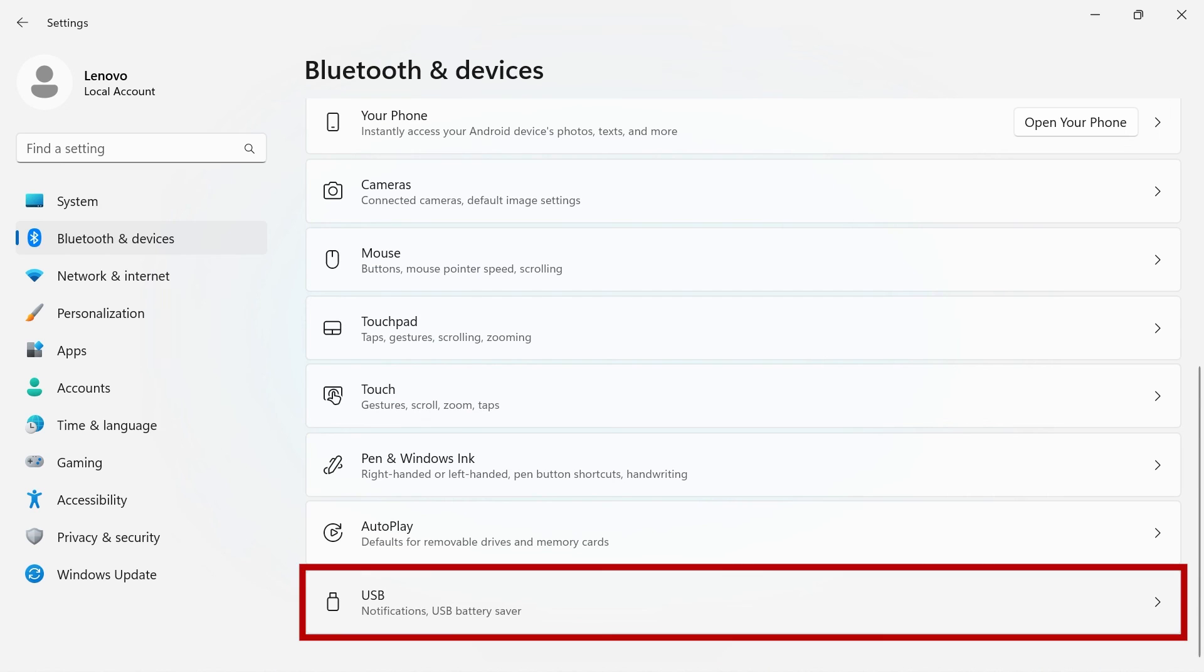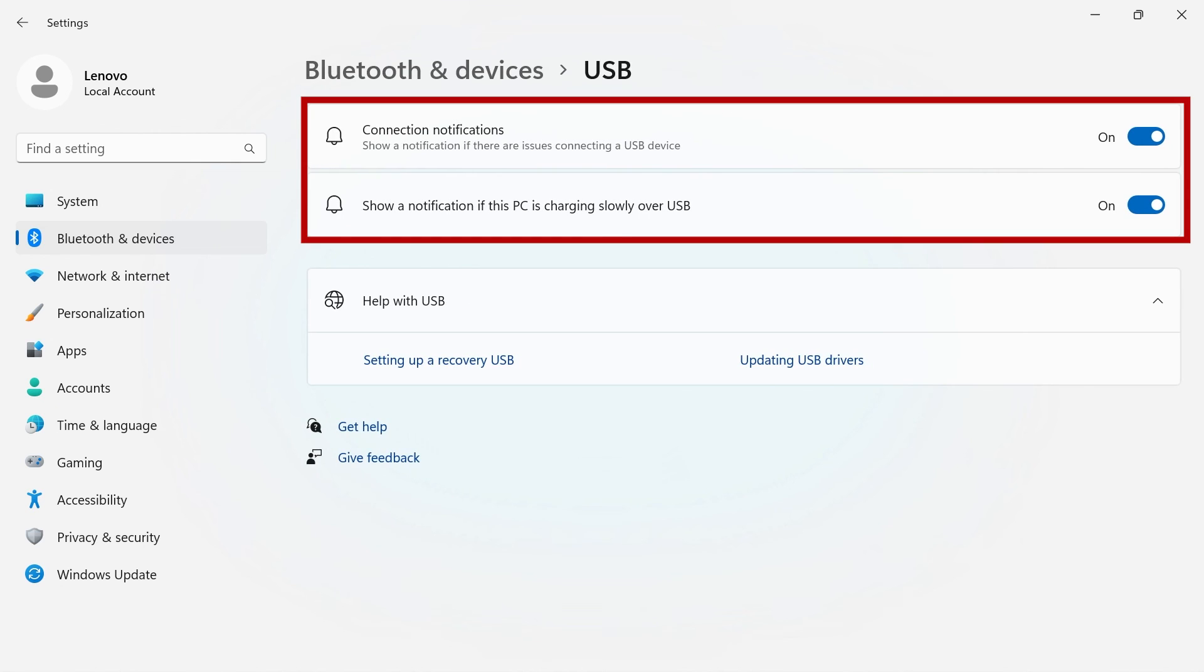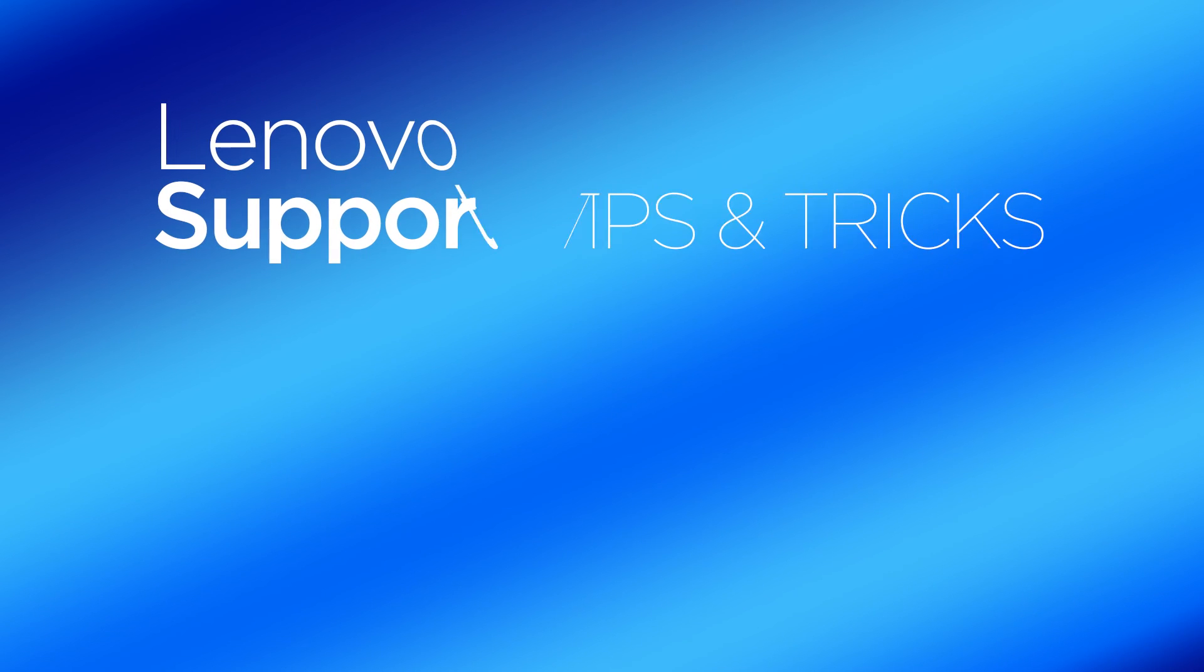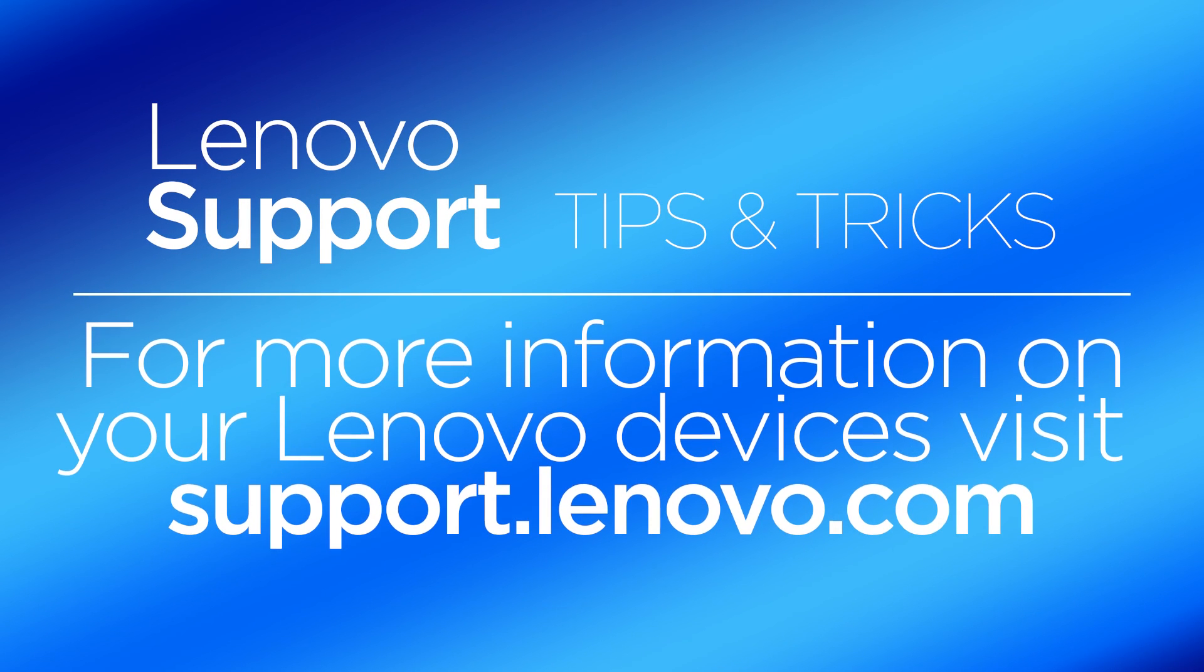USB will give you toggle switches to show a notification if there is an issue connecting a USB device and to show a notification if your PC is charging slowly over USB. For more information on your Lenovo devices, visit support.lenovo.com.